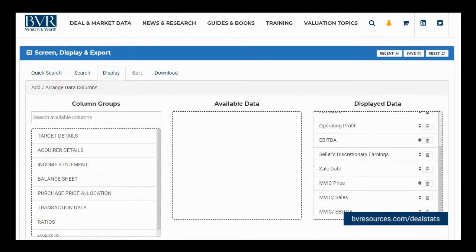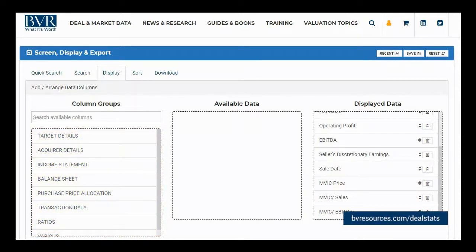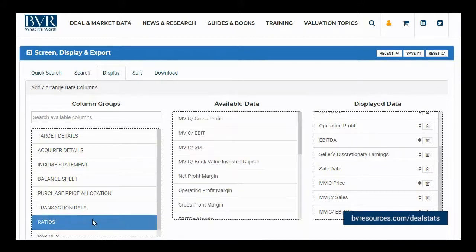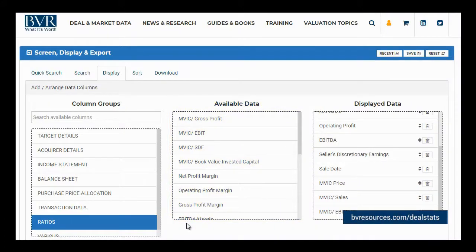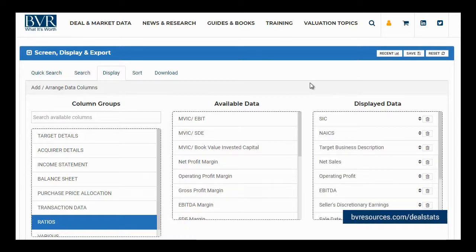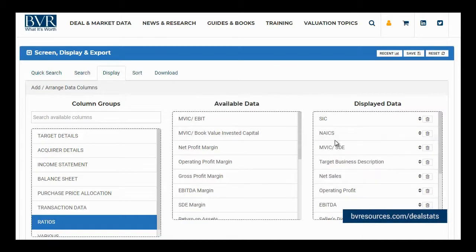Next, let's add a field to our data grid. To add a field, you can click on a category of fields you are interested in. As an example, let's select Ratios. After you have made your selection, all of the available fields within the category appear in the available data box. Note that any potential matches already present in the displayed data box will not appear in the available data box. When you determine the field you would like to include, drag and drop the field into the displayed data box. As an example, let's move the MVIC to SDE field over to the displayed data box. Our new field is now included in our data grid below.